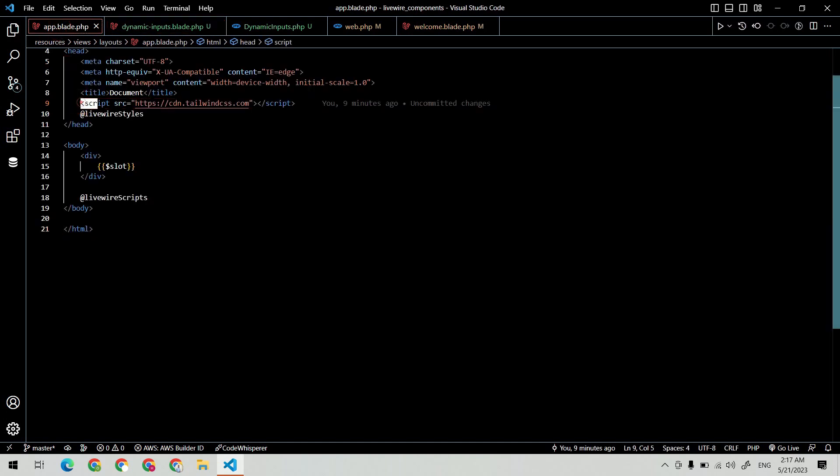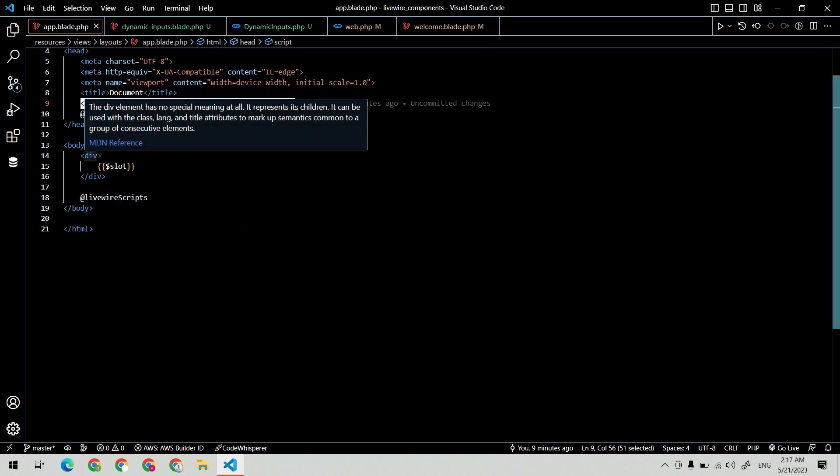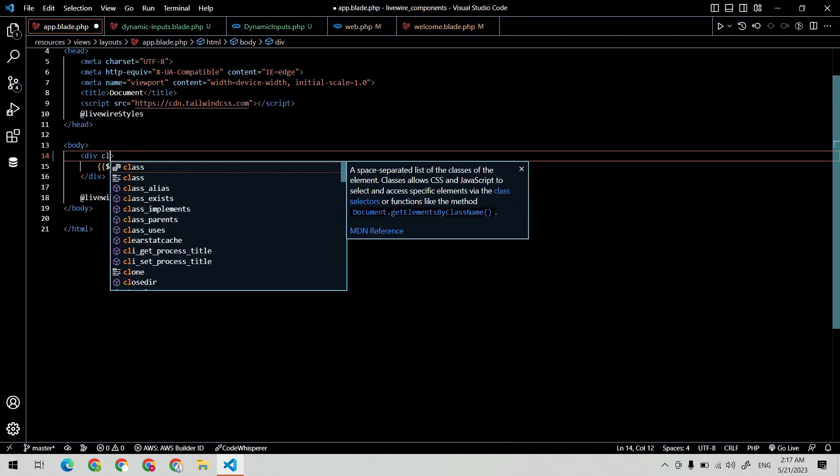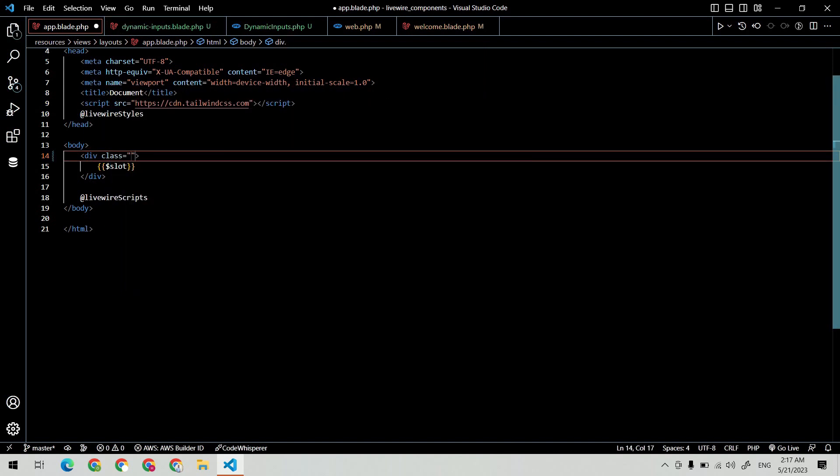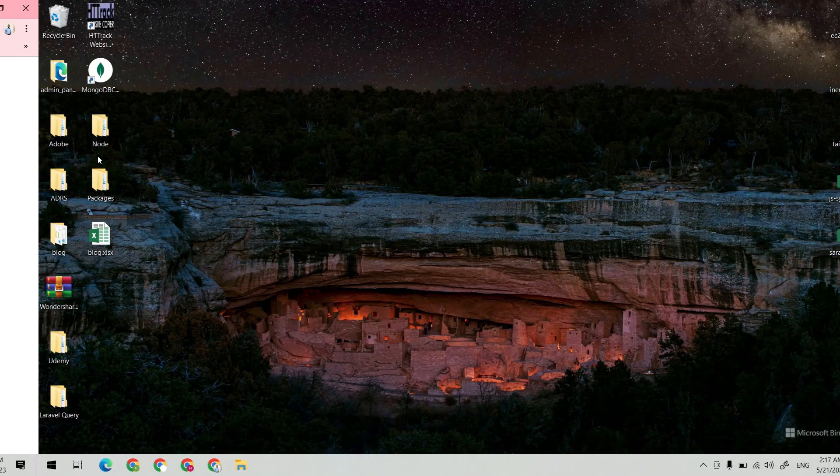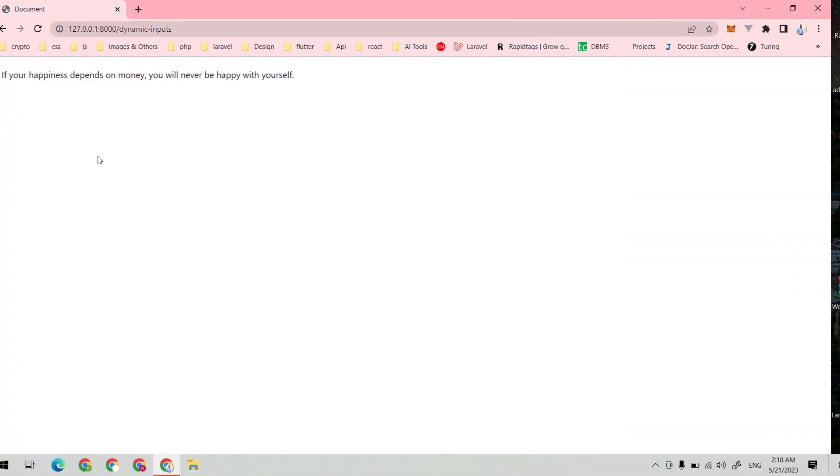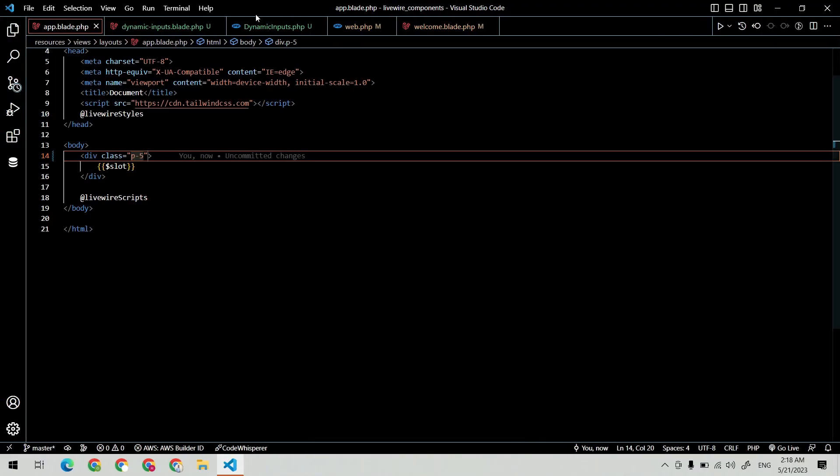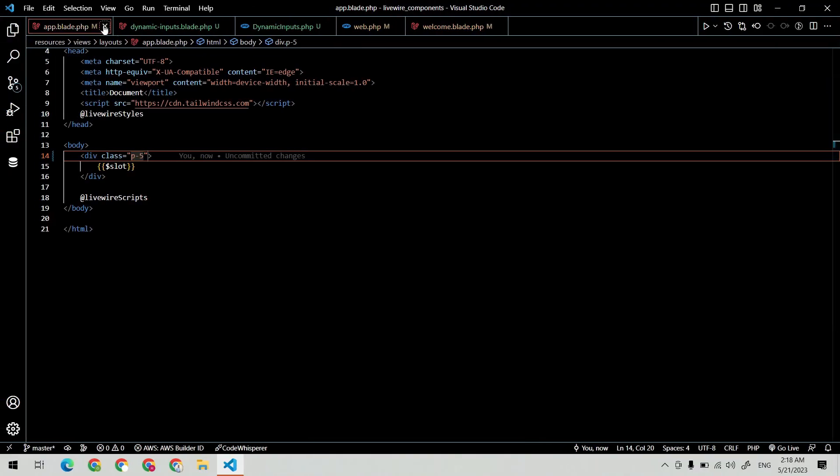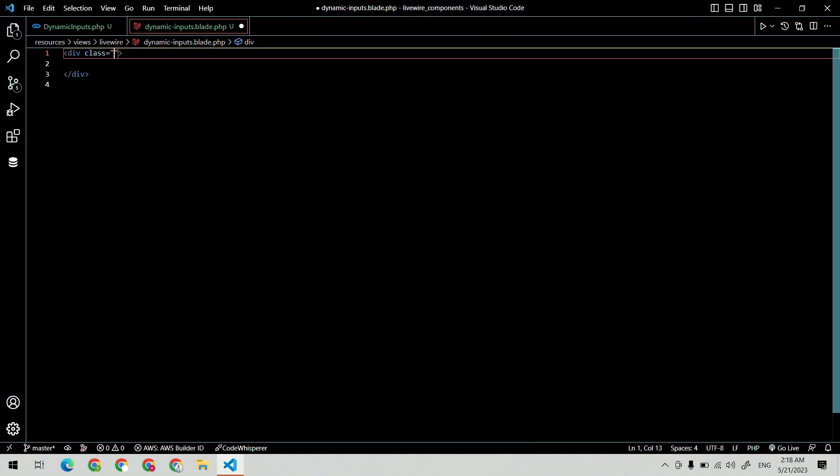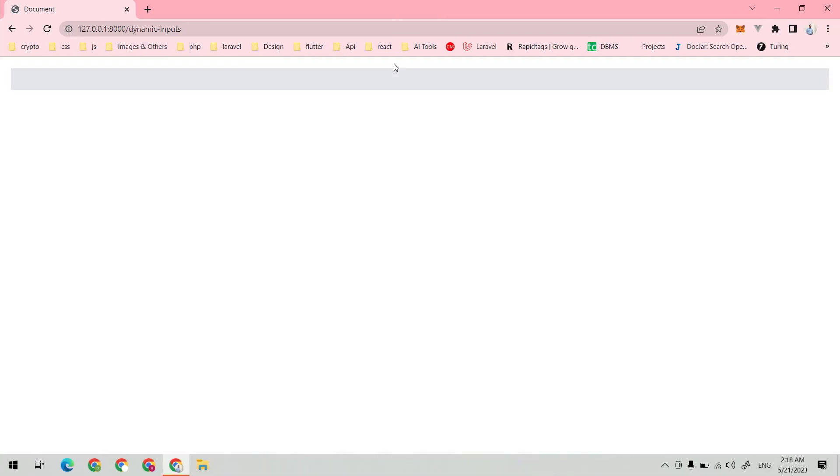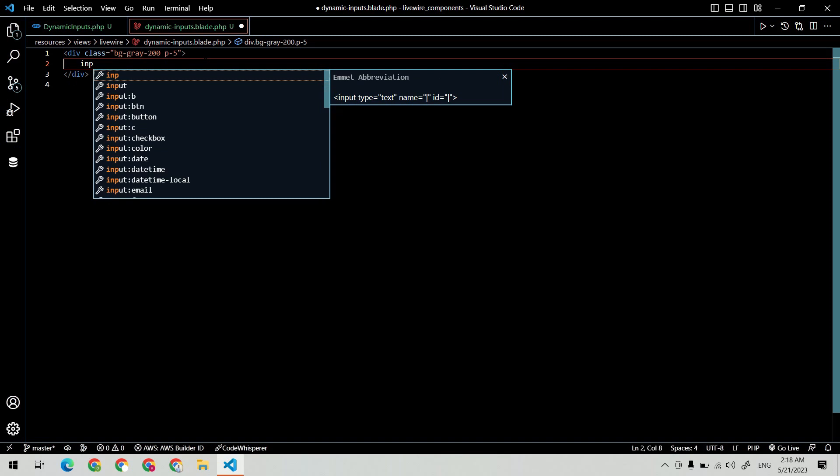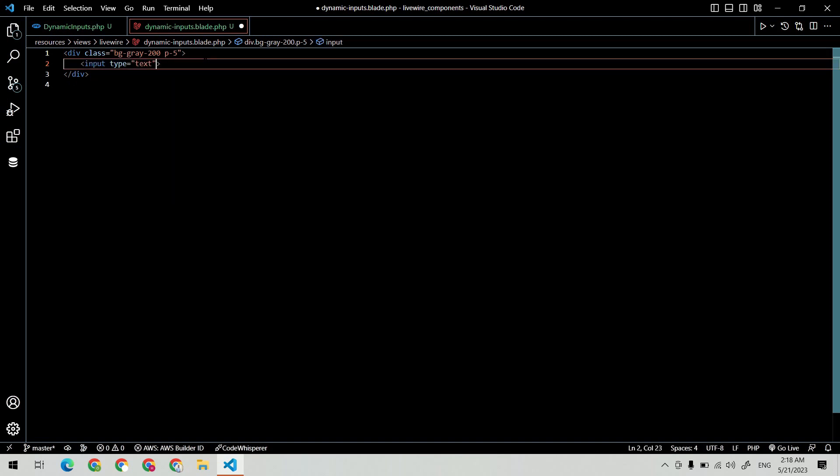By the way, I'm using Tailwind CDN for the UI. Let me quickly create the UI first. I'm creating two input fields and one button.